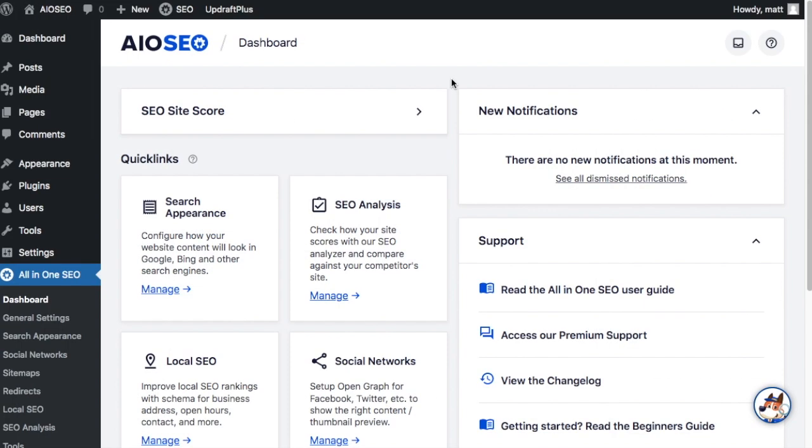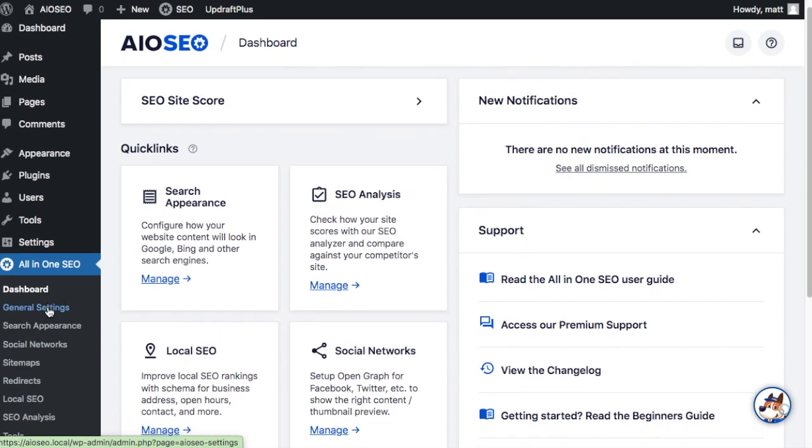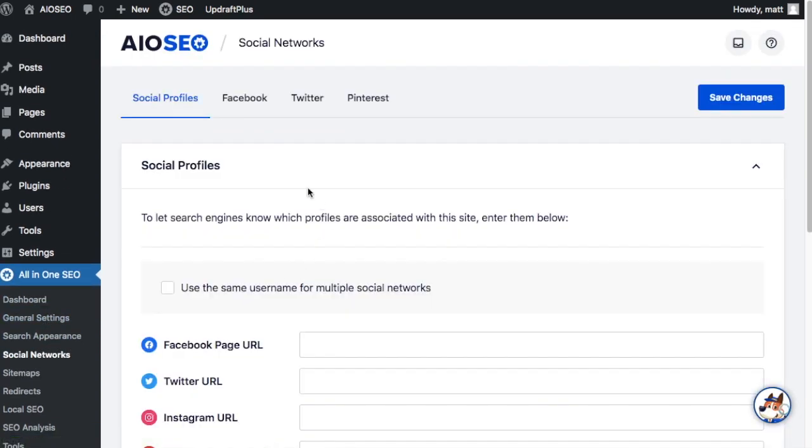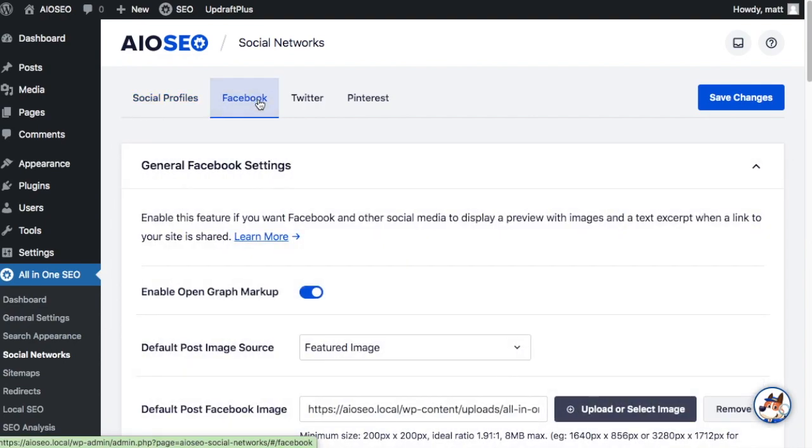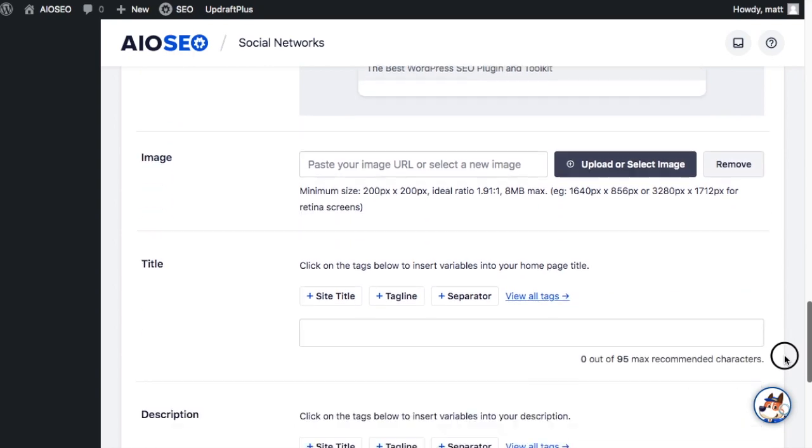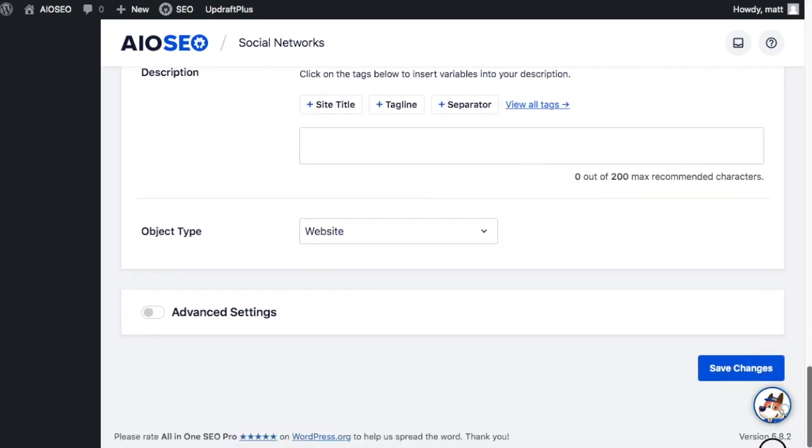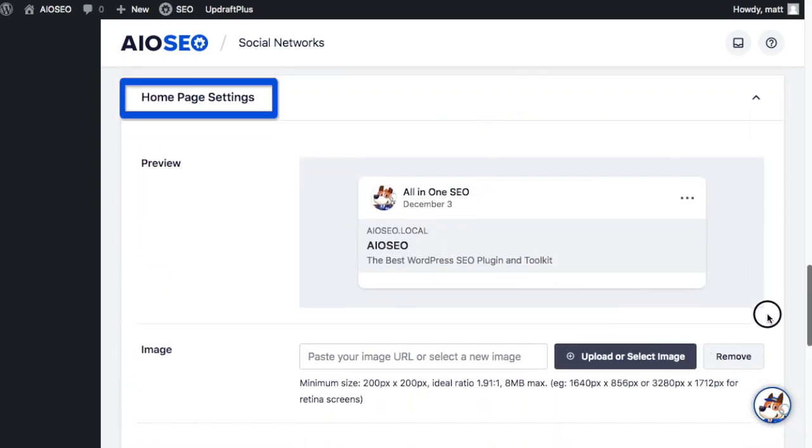One last thing we can do to prevent Facebook from showing the incorrect image or worse yet showing no image is to set an image for your home page for when someone shares your home page on Facebook. Right now we're back on the All-in-One SEO dashboard. If we scroll on down on the menu on the left hand side and click Social Networks and then click on the Facebook tab up top and then on this page of settings, scroll all the way down to where you see Homepage Settings.